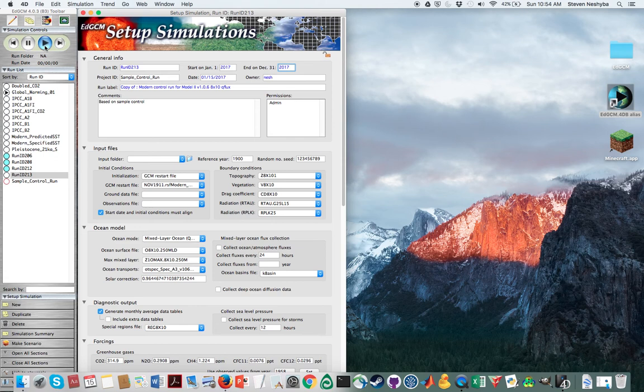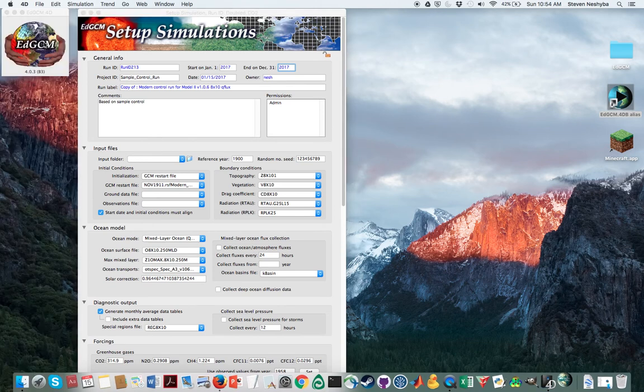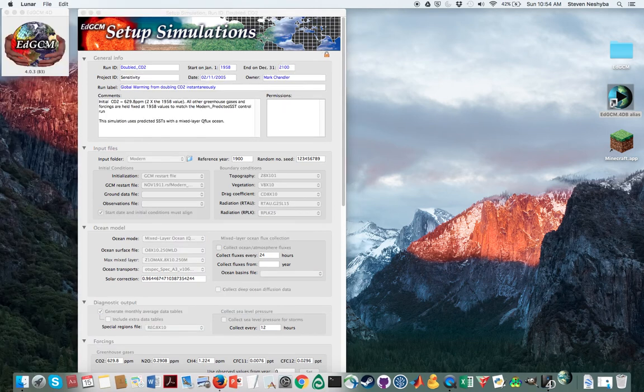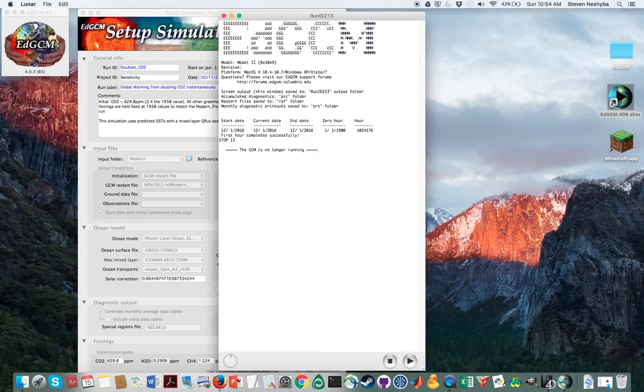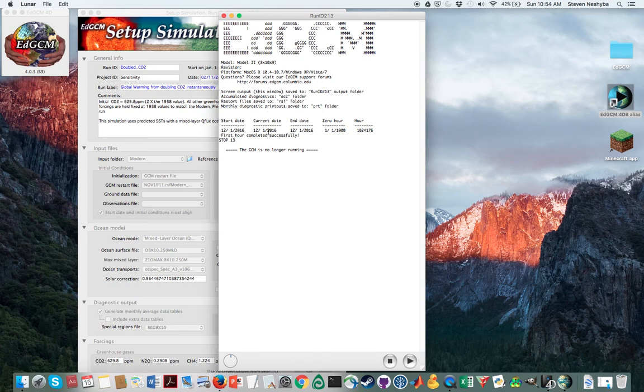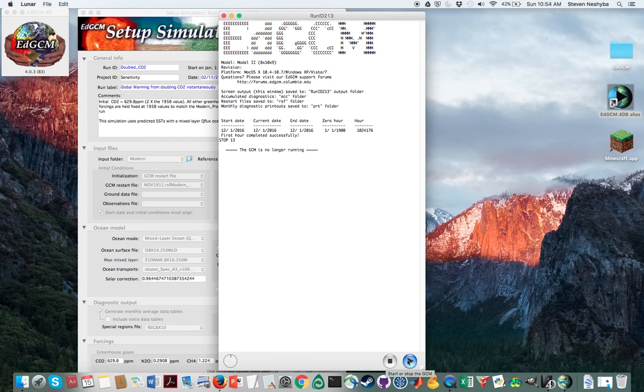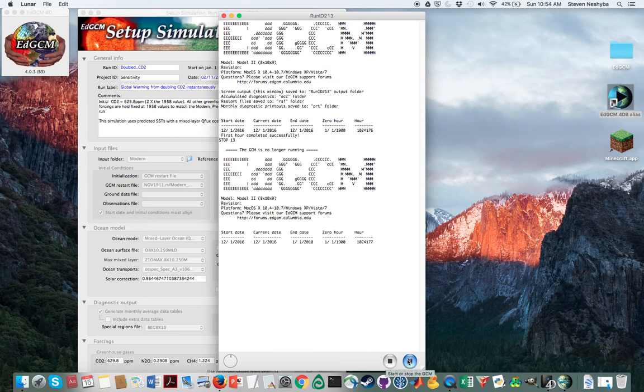And after that, under the simulation controls, I can click this run file. And now what's going to happen is it comes up with this window here. And it says, it just runs the first hour just to make sure everything is okay. And if everything looks like this in your view, then you can go ahead and say start the GCM for the whole kit and caboodle.